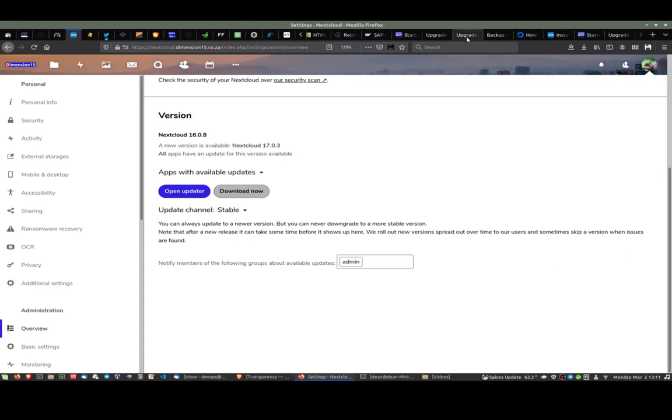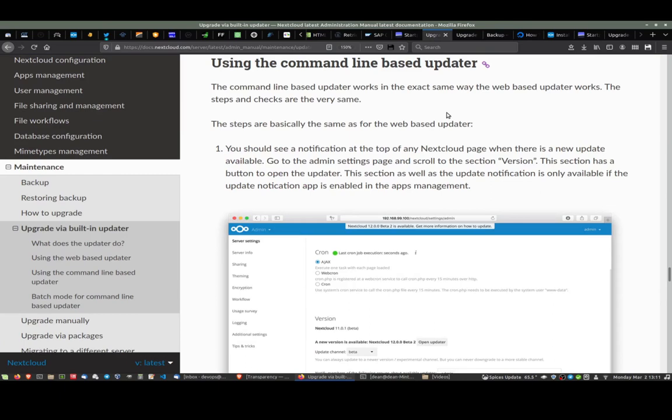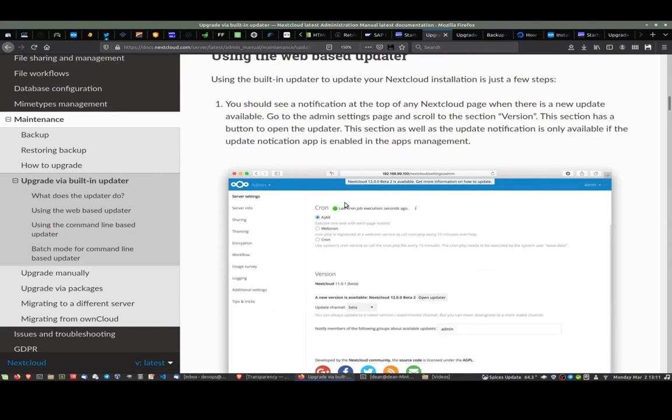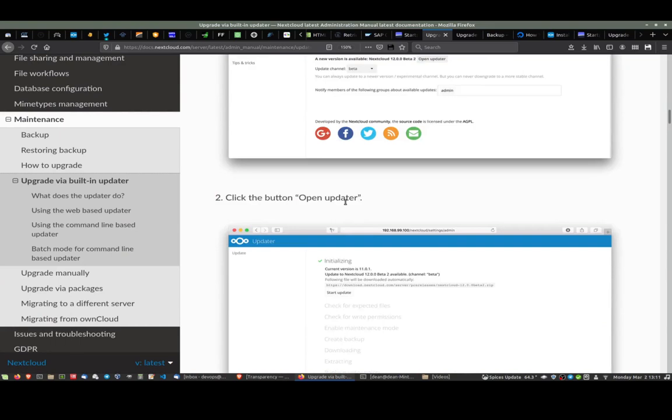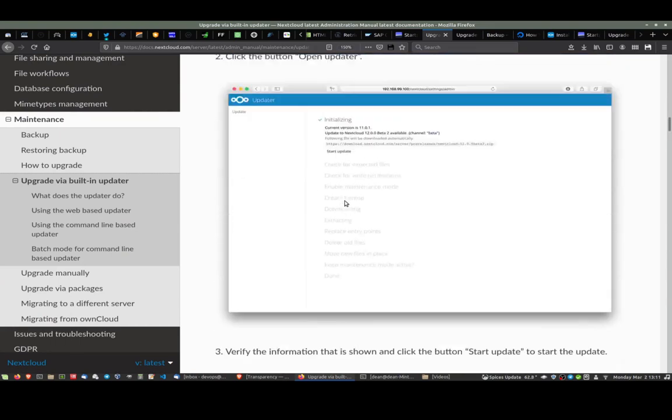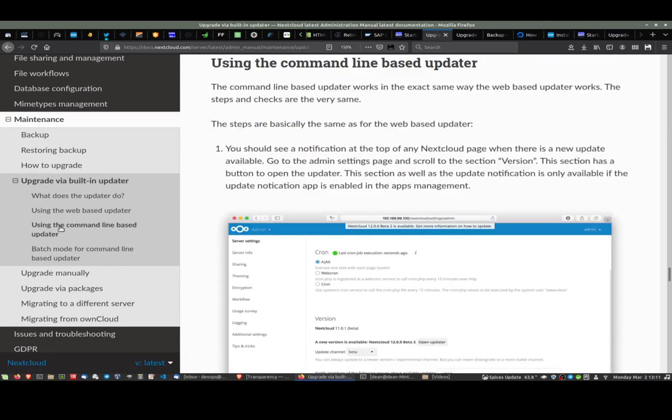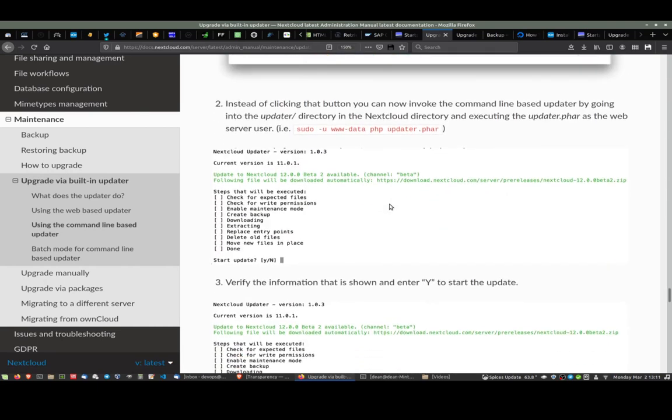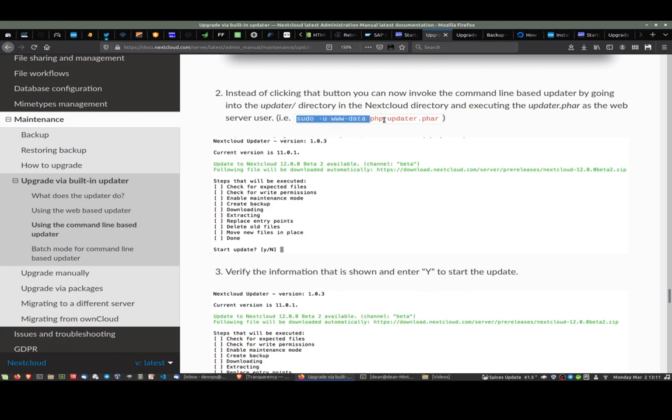If you go onto the Nextcloud website, they tell you how to do a backup using the built-in updater. This is the one I'm saying doesn't work for me. If you go a little bit further down on the left-hand side, you see using the command line based updater. It says we must change into our Nextcloud folder. Inside that directory, there's another directory called updater, and inside that we must run this following command.